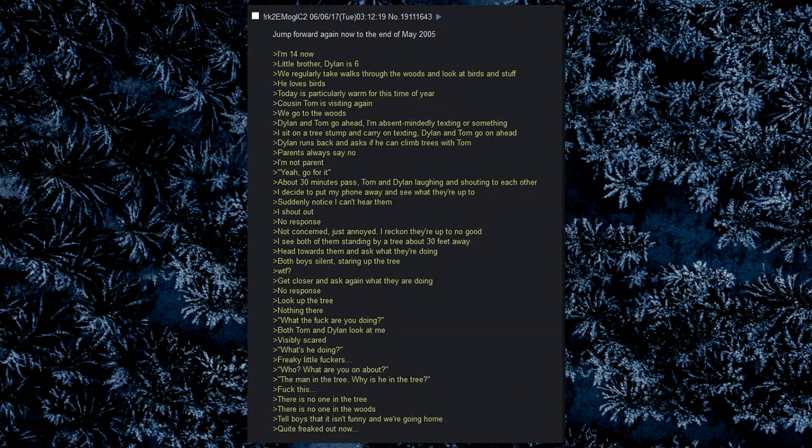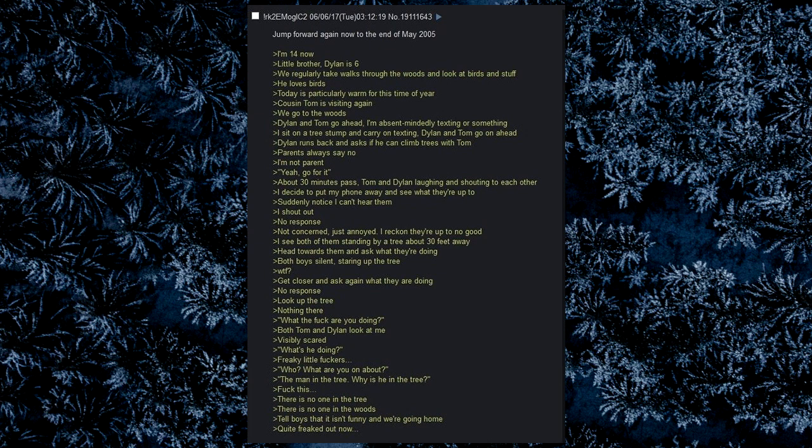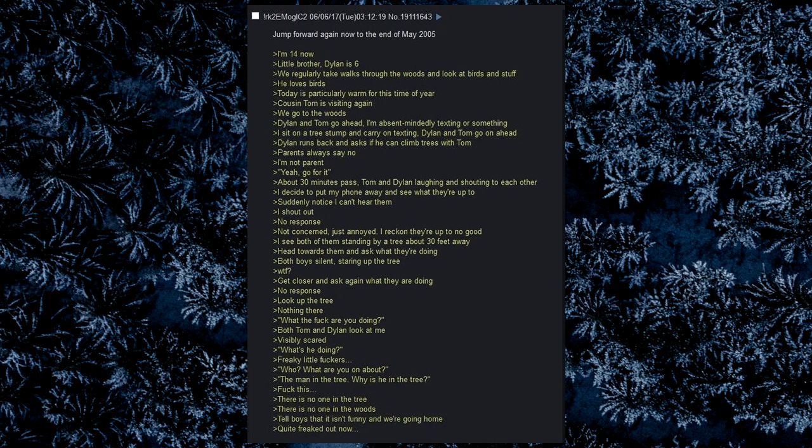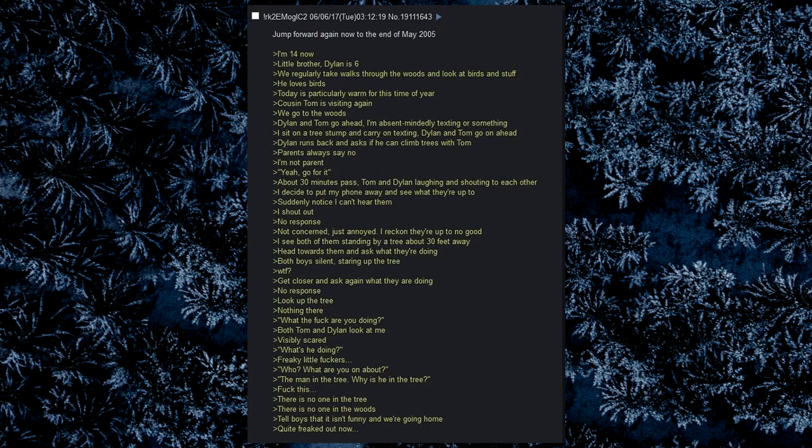Jump forward again now to the end of May 2005. I'm 14 now. Little brother Dylan is 6. We regularly take walks through the woods and look at birds and stuff. He loves birds. Today is particularly warm for this time of year. Tom is visiting again. We go to the woods. Dylan and Tom go ahead, I'm absentmindedly texting or something. I sit on a tree stump and carry on texting, Dylan and Tom go on ahead. Dylan runs back and asks if he can climb trees with Tom. Parents always say no. I'm not parent. Yeah, go for it. About 30 minutes pass, Tom and Dylan laughing and shouting to each other. I decide to put my phone away and see what they're up to. Suddenly notice I can't hear them.